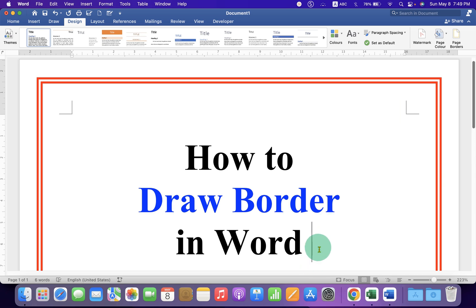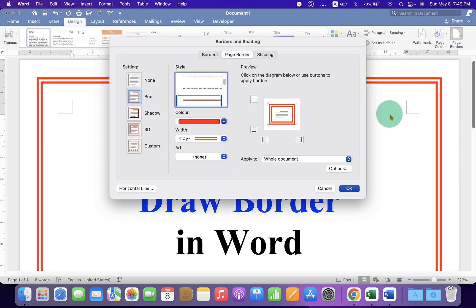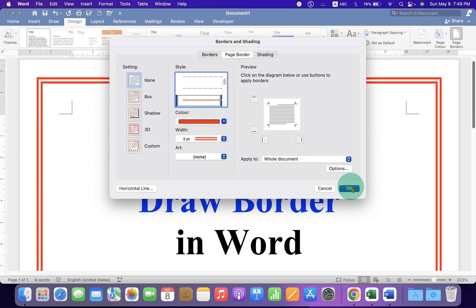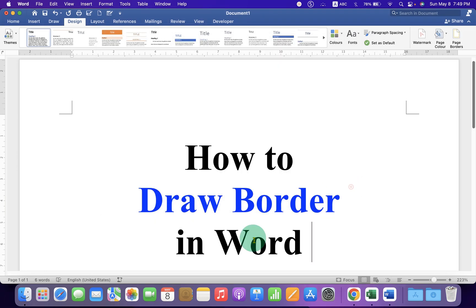If you want to remove this border or change the style, go to the Page Border option again. Under the Page Border tab, select None, click OK, and this will remove the border around the page.